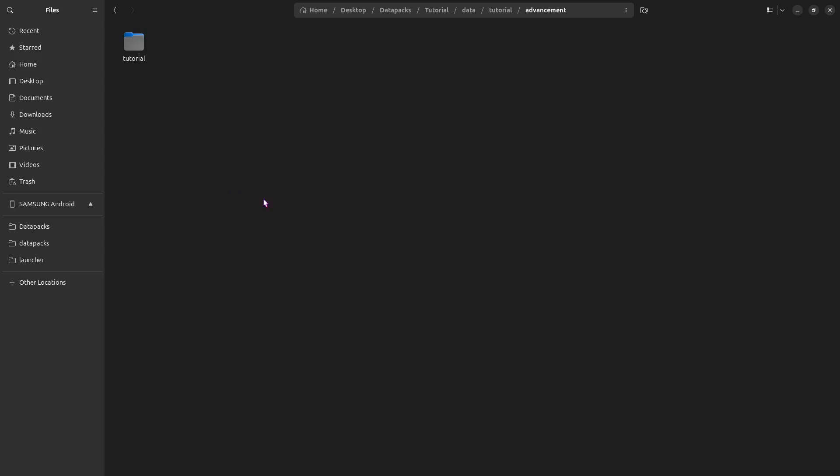Open that, and here's where we actually start to get some stuff done. Make another new folder. This one should have the name of the new tab you want to make in the advancement menu. So, I'm just going to keep mine, tutorial.